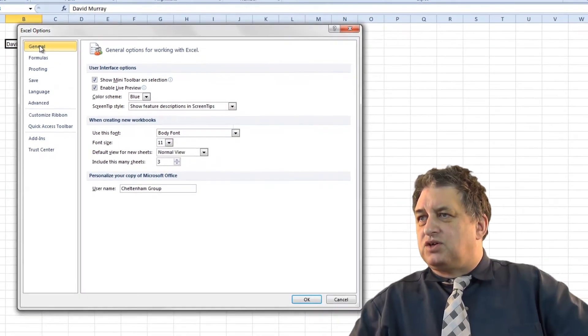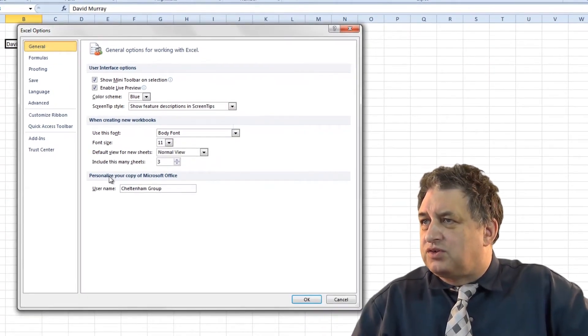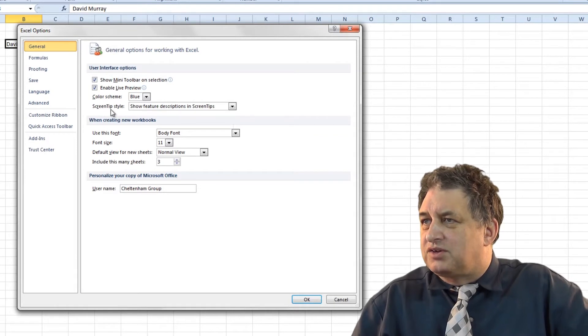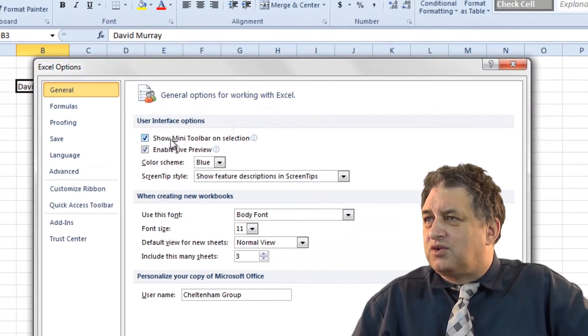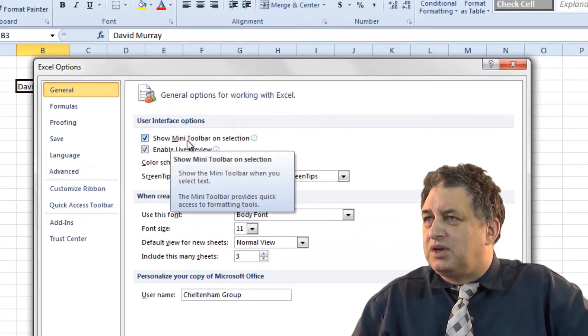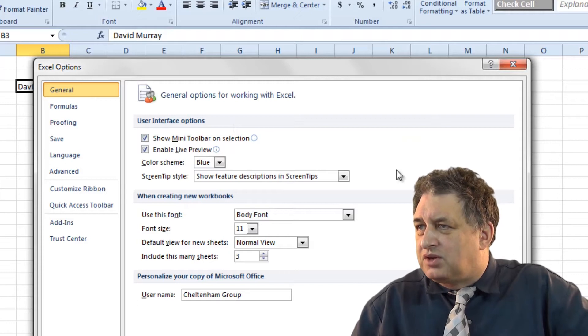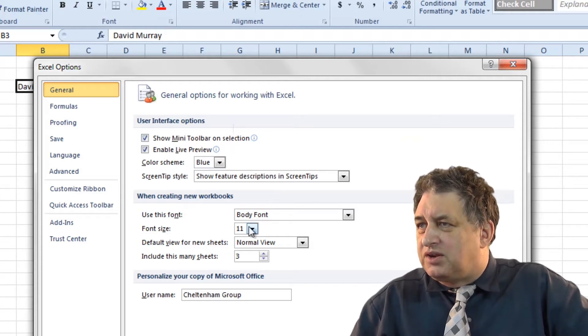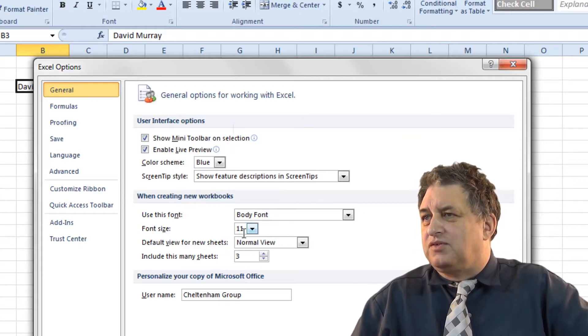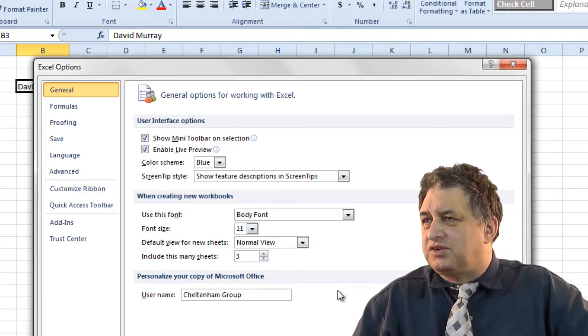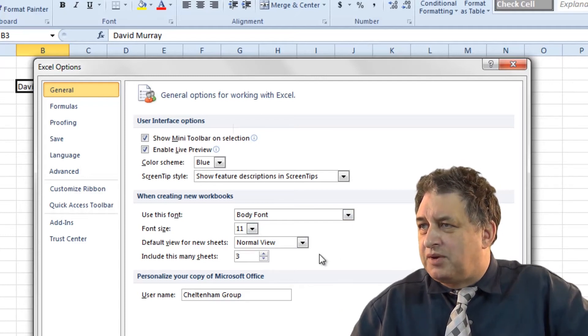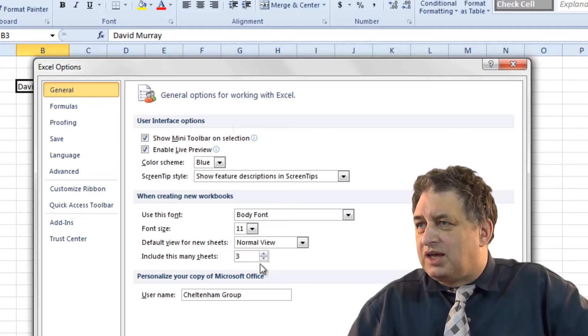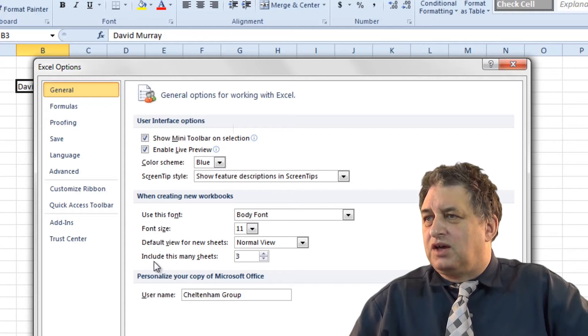If you click on where it says General here and look at the sort of things you can change, you can change the general color scheme, you can decide whether the mini toolbar is displayed or not. Down here you can set things like the default font size, the default font type and this one here is quite often useful.